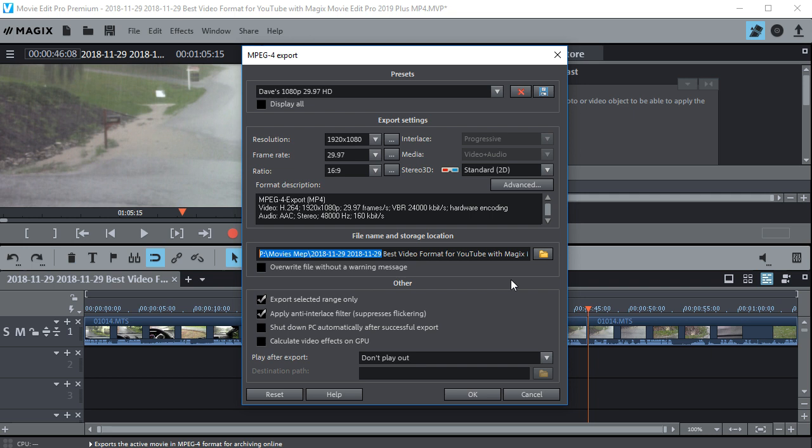But you don't have to have that checkbox on if you don't want it. You can leave it off like that and it'll just get the whole movie. I usually leave it on just to make sure that I'm getting what I want. You can apply the anti-alias filter as well. That just suppresses flickering. I usually leave that one on.